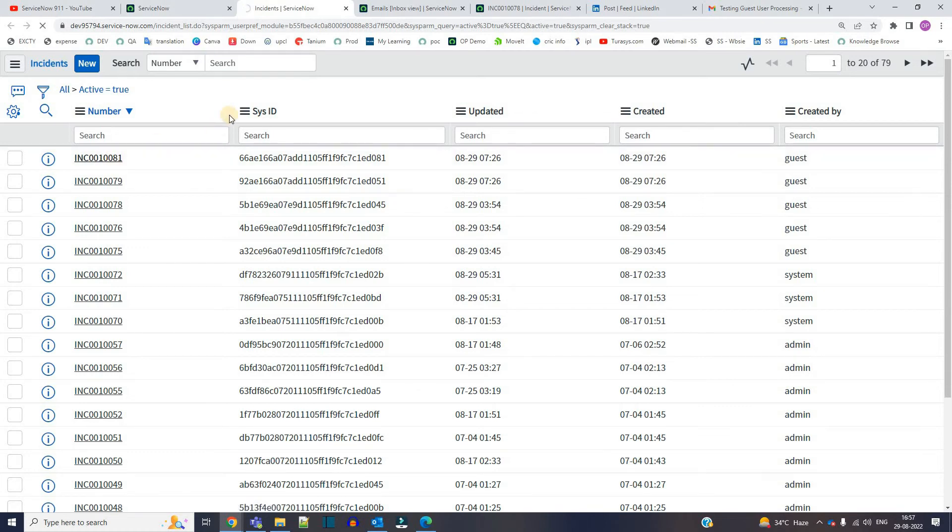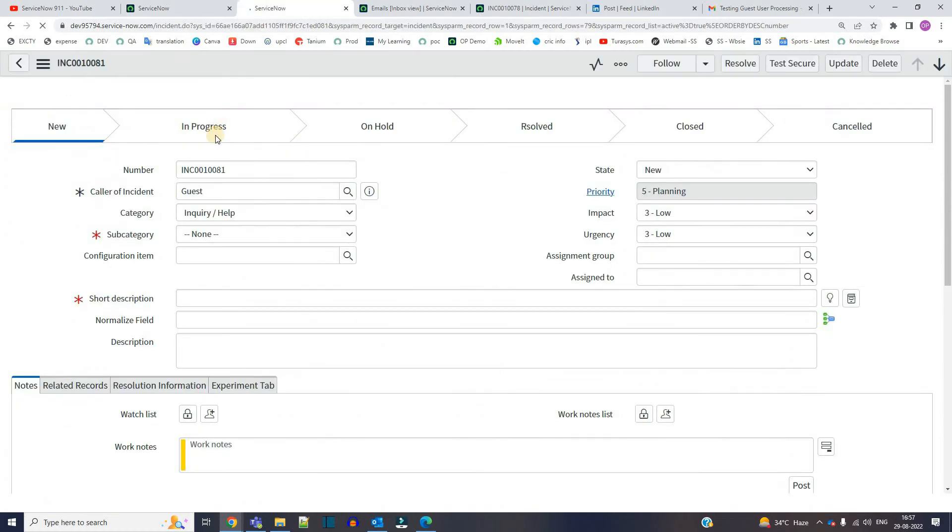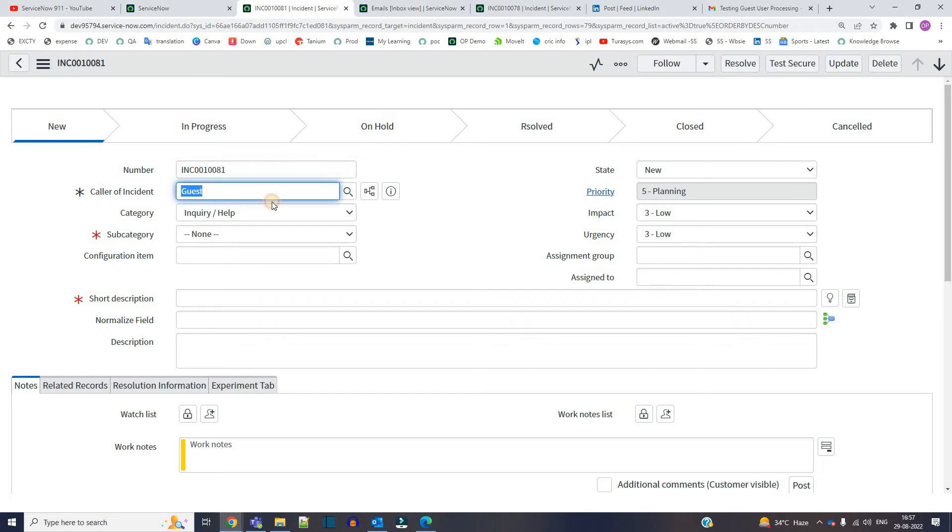Bingo, it is showing guest. So now you will ask me why it is showing guest.